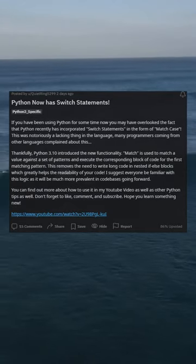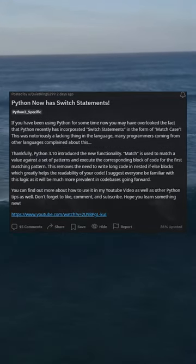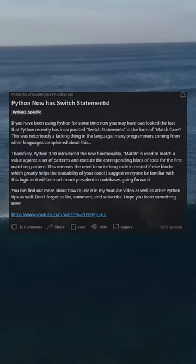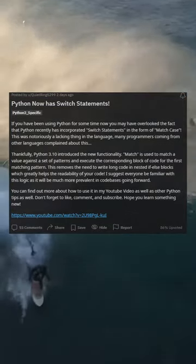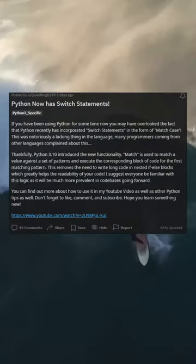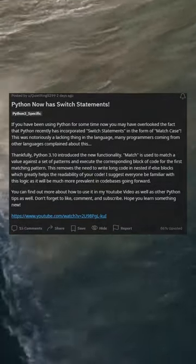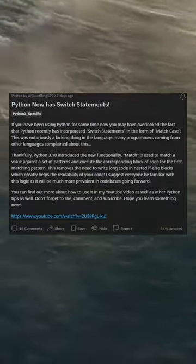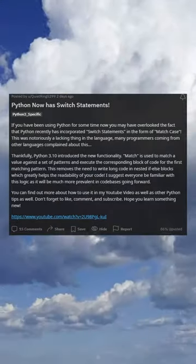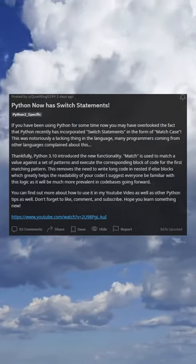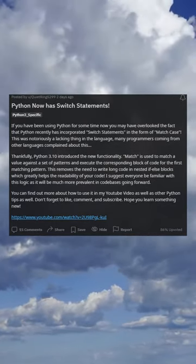Python now has switch statements. If you have been using Python for some time, you may have overlooked the fact that Python recently incorporated switch statements in the form of match case. This was notoriously a lacking feature in the language, and many programmers coming from other languages complained about this. Thankfully, Python 3.10 introduced the new functionality.